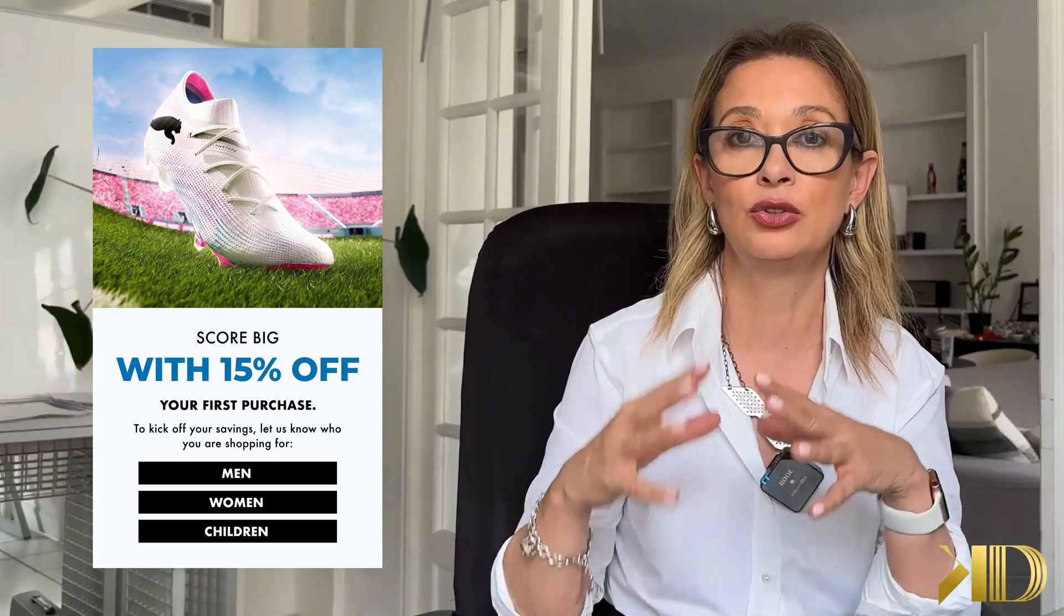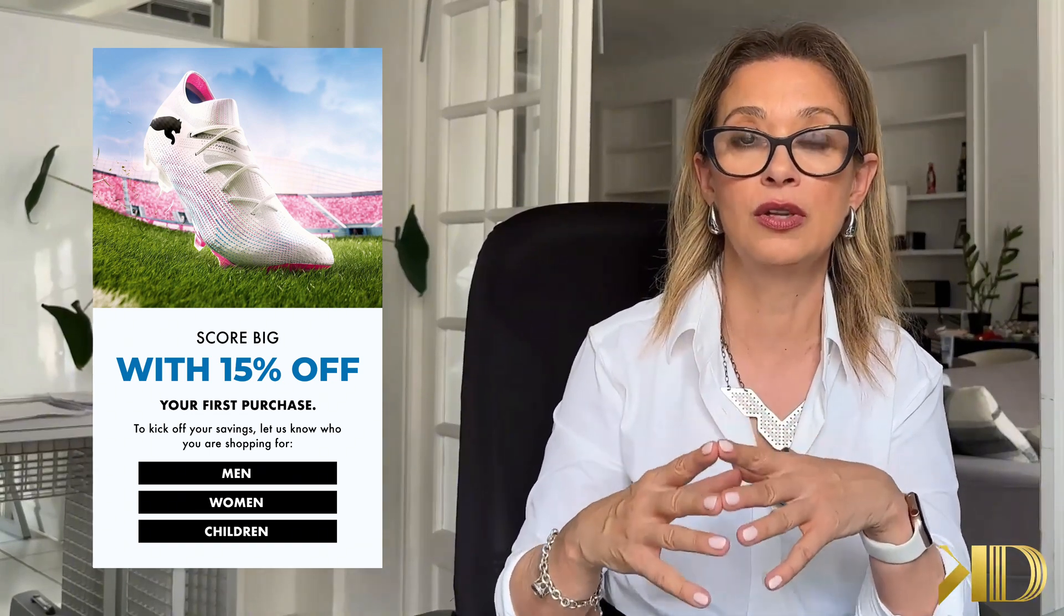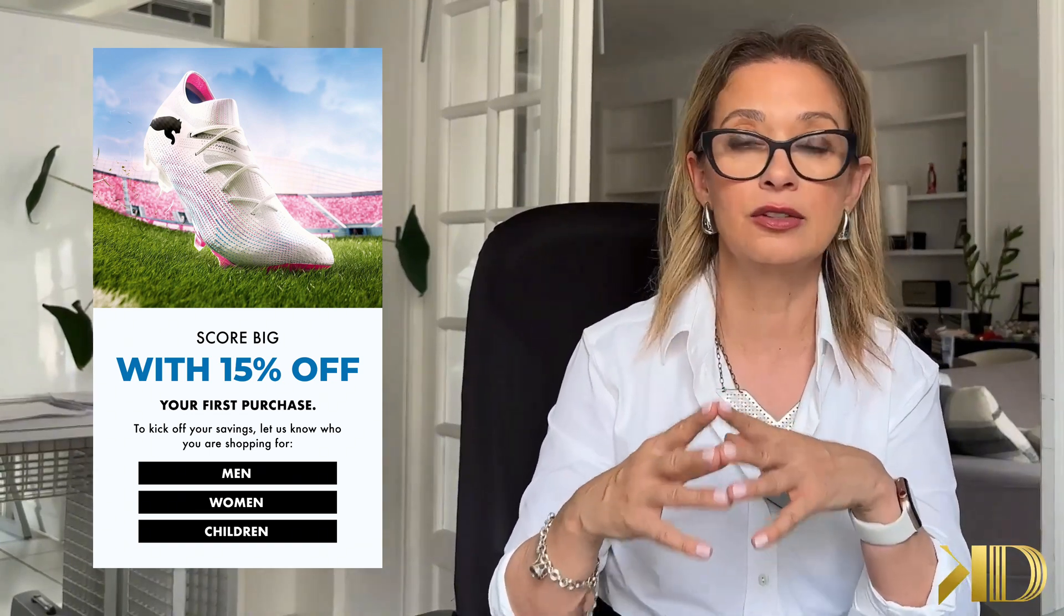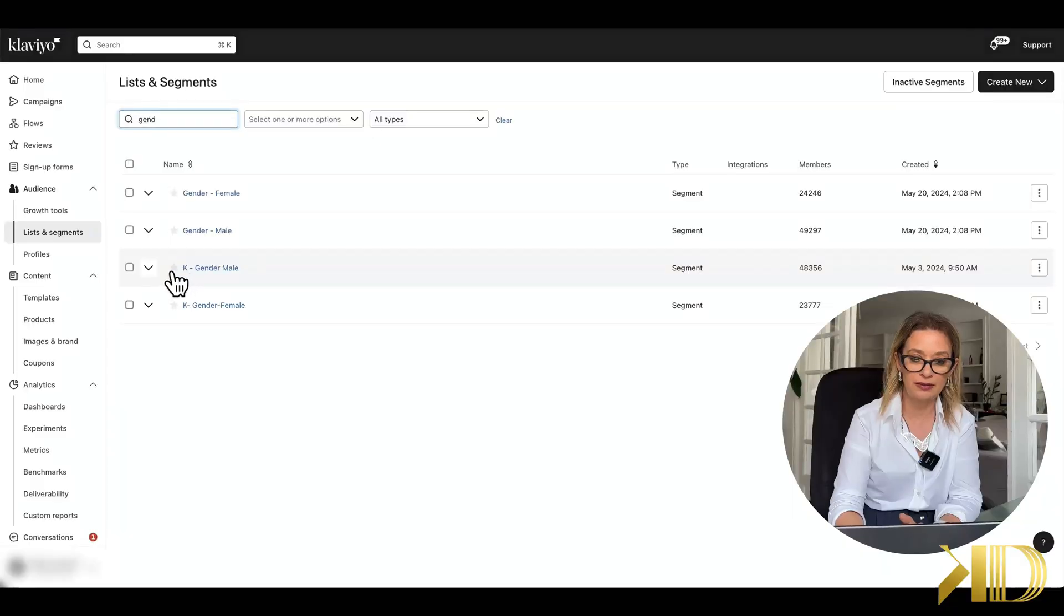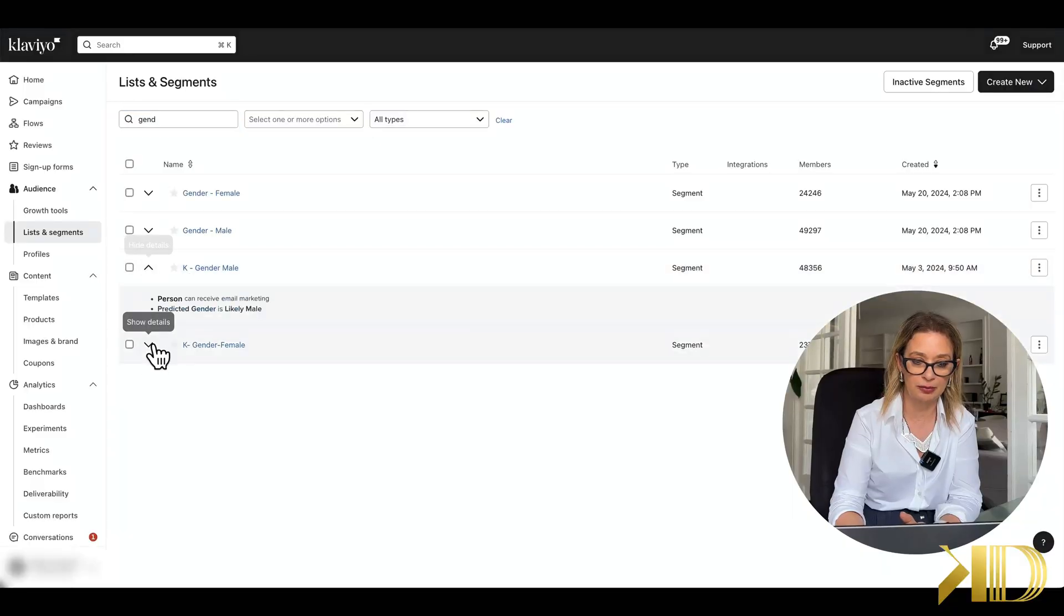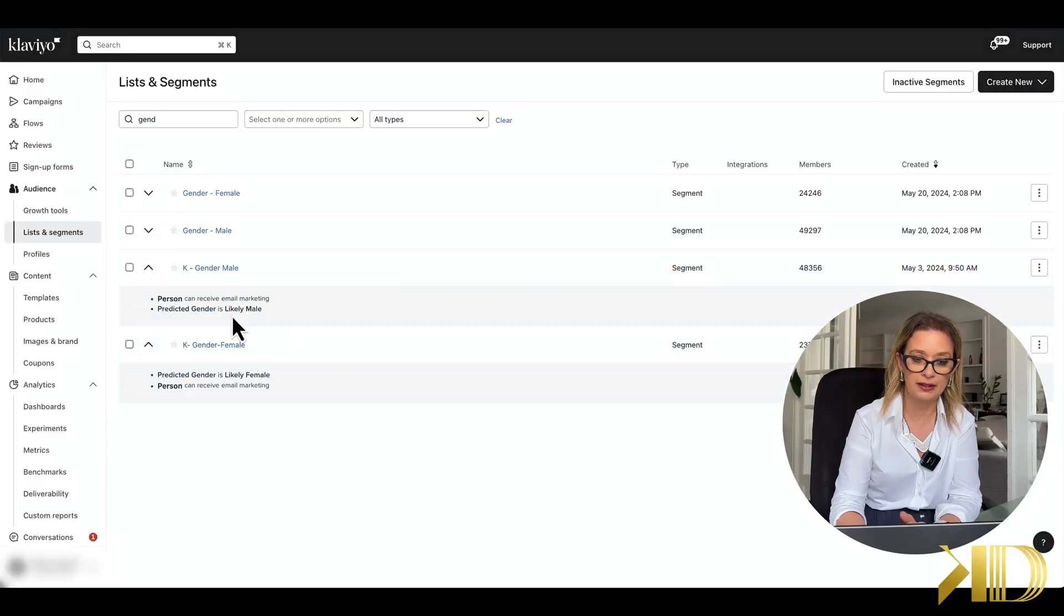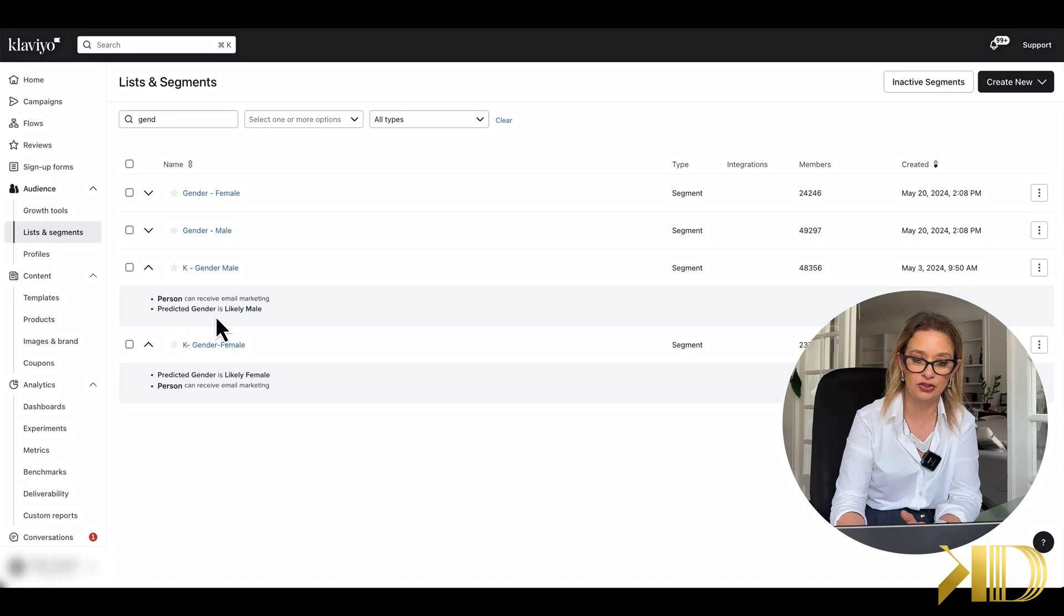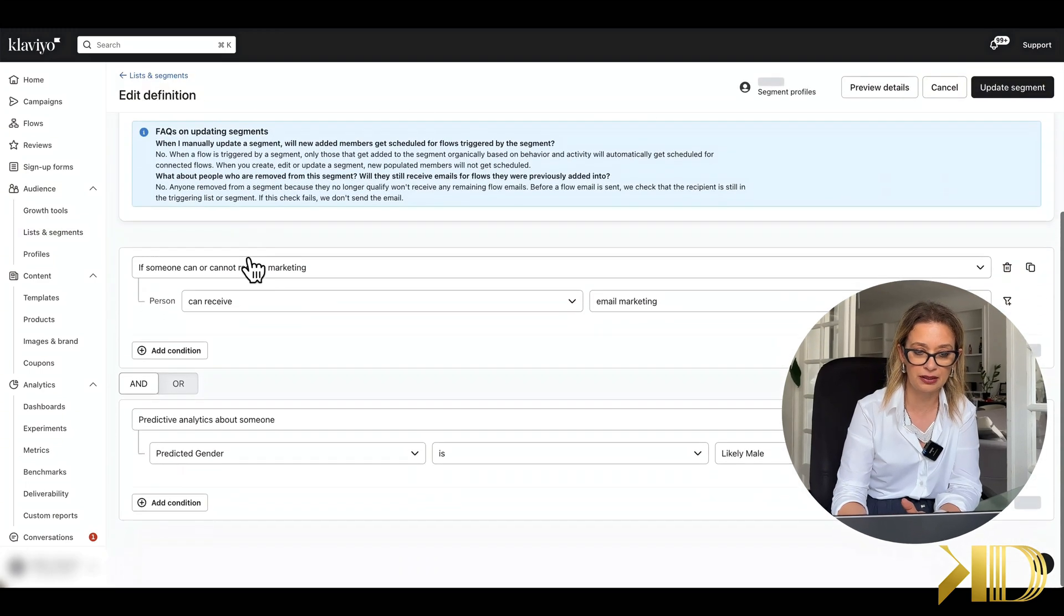So I do have these segments here pre-built, and as you can see they are based on predicted gender. The definition of the segment is you pull up predictive analytics and then it's predicted gender.